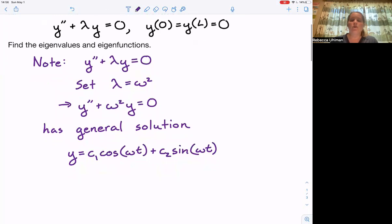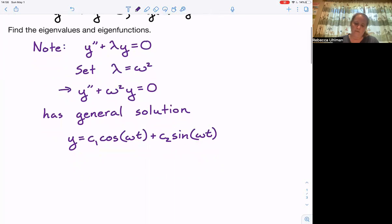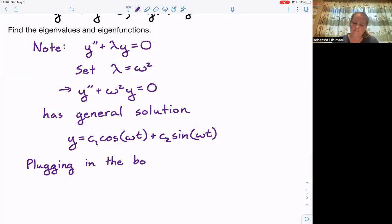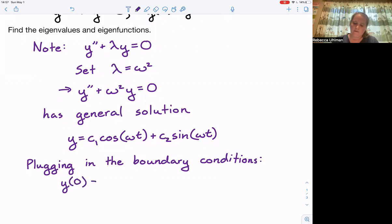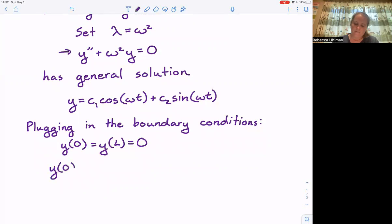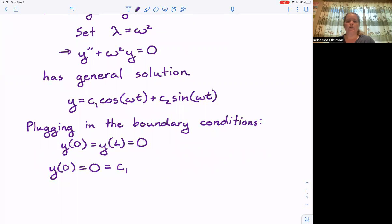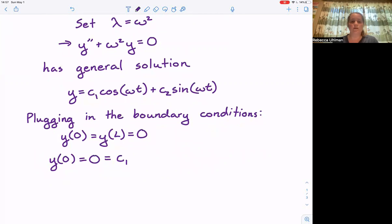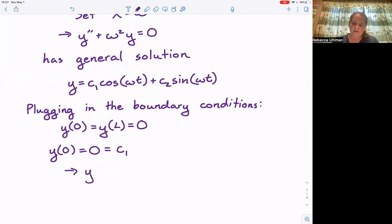Plugging in our boundary conditions y of zero equals y of L equals zero: y of zero equaling zero means that c1 is equal to zero, since cosine of zero is one and sine of zero is zero. So we know that y is equal to c2 times sine of omega t.